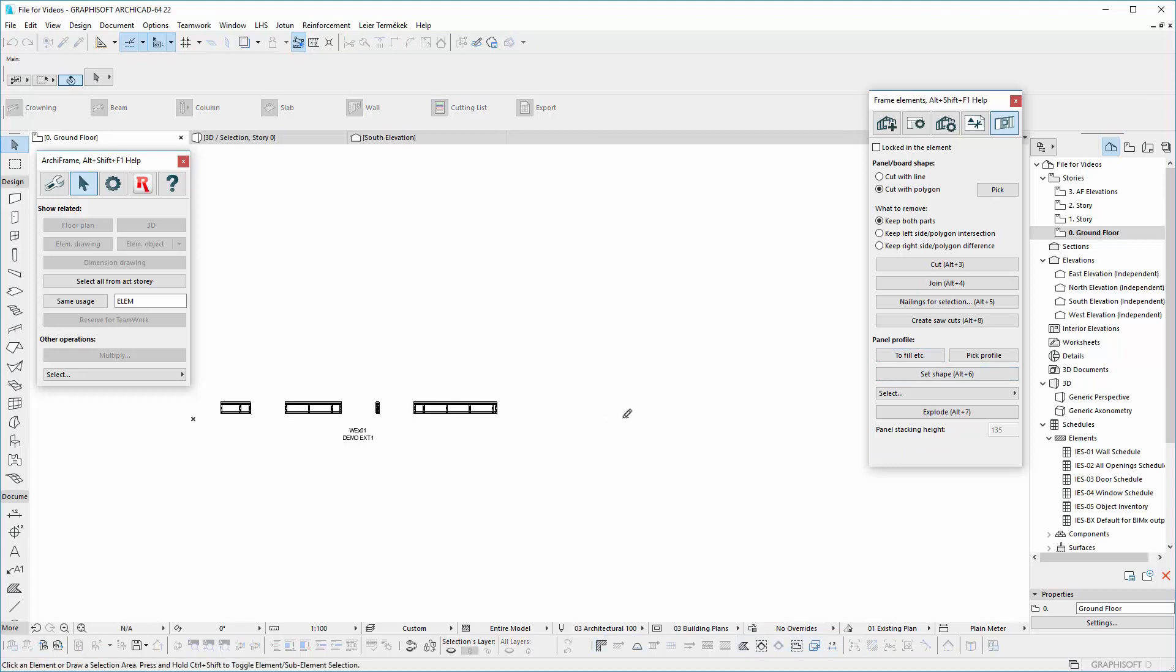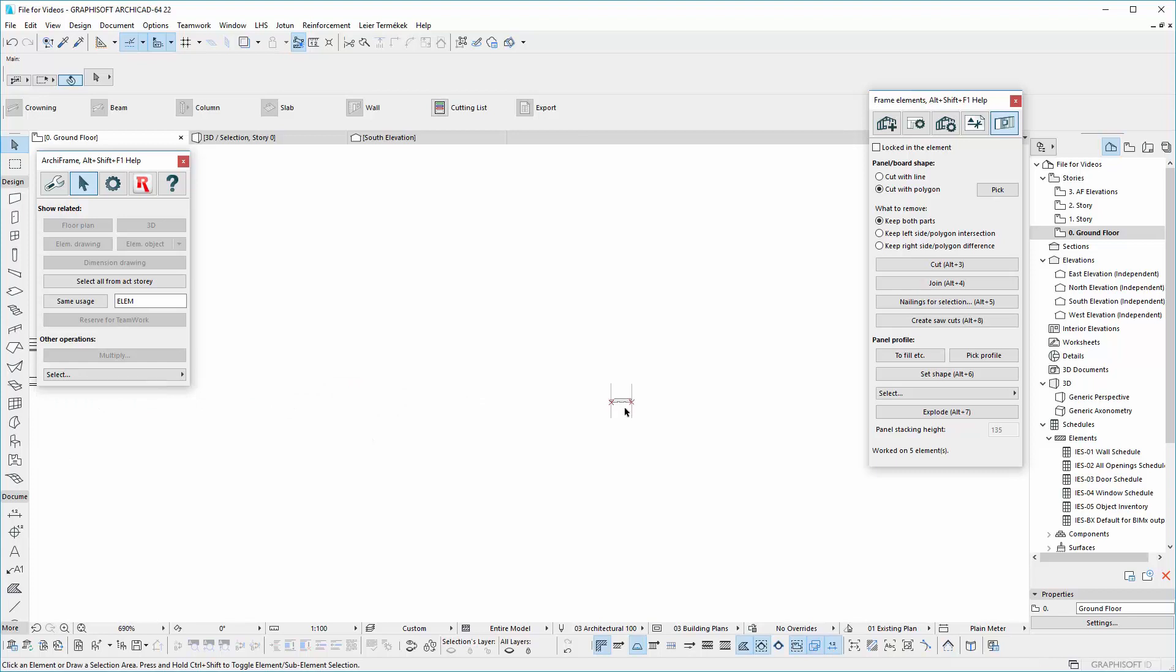You will see that ArcFrame places a sample of the profile from the existing panel. Using this sample, we will be able to edit or create a new profile.